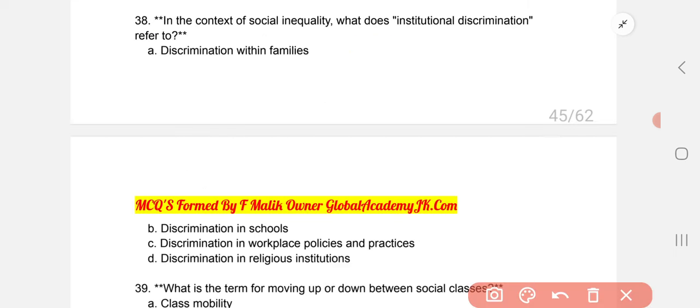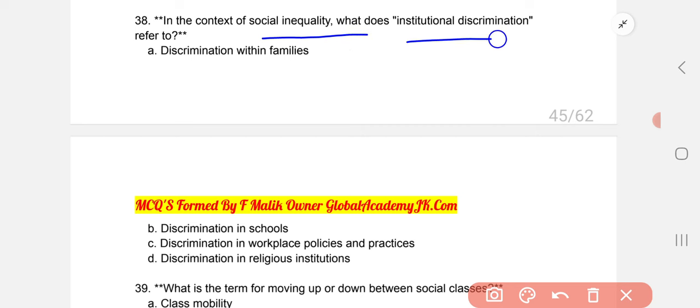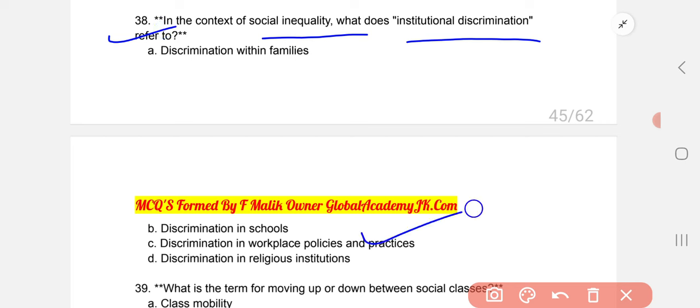In the context of social inequality, what does institutional discrimination refer to? The correct answer is C: discrimination in workplace policies and practices.